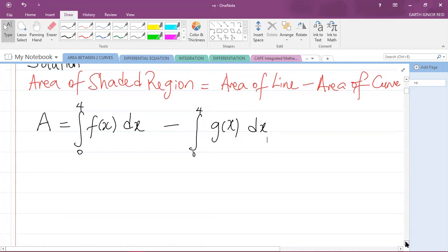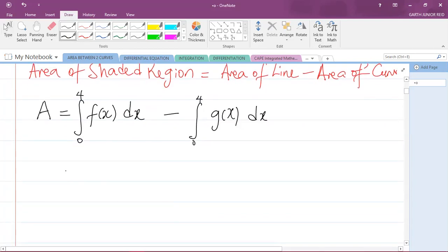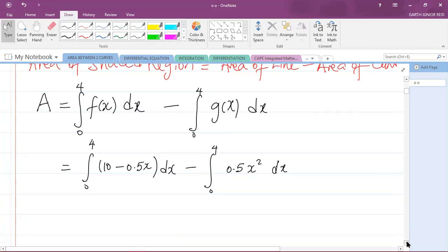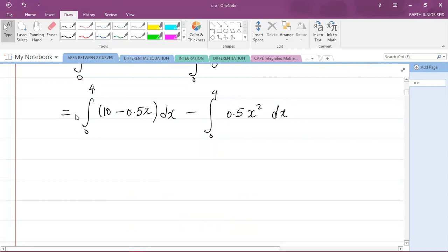So our area equals the integral from 0 to 4 of f(x), which is 10 - 0.5x, dx, minus the integral from 0 to 4 of g(x), which is 0.5x², dx.